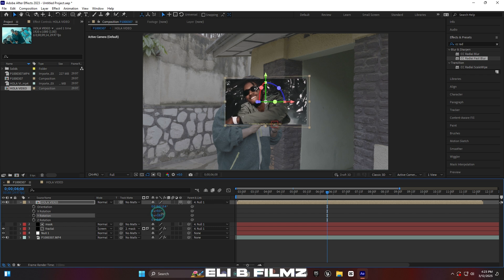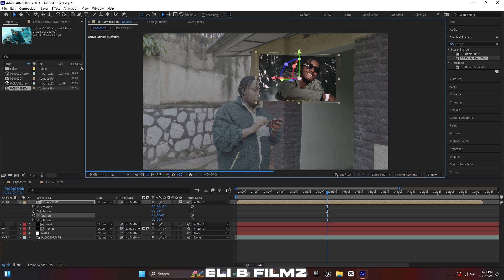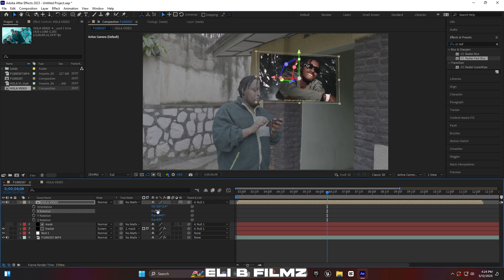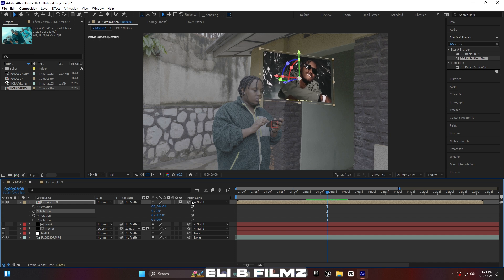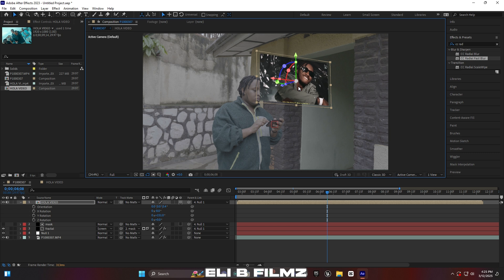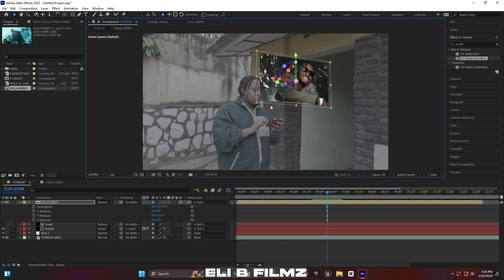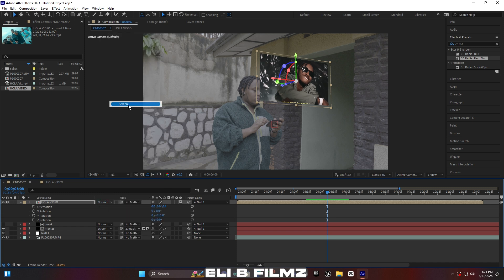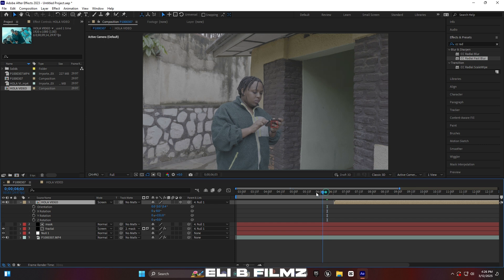Scale the video down a little bit. You now have X, Y, and Z rotation in 3D dimension. Position the screen well so it sits above the subject's hand — where the subject is scrolling. It should look like a real person scrolling a screen in the air. Use X, Y, and Z position to set the screen correctly. Change the blend mode to Screen.